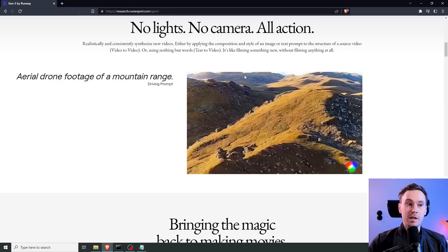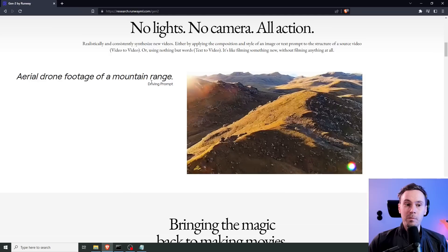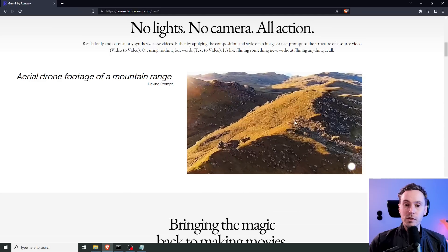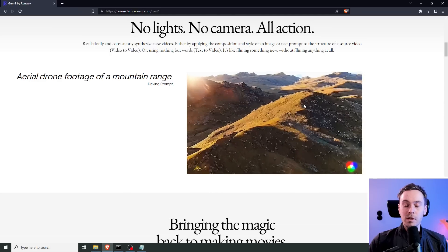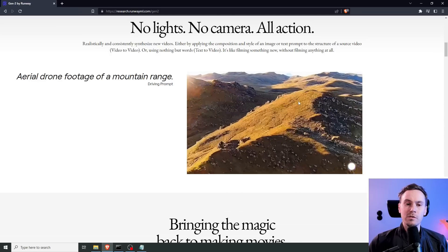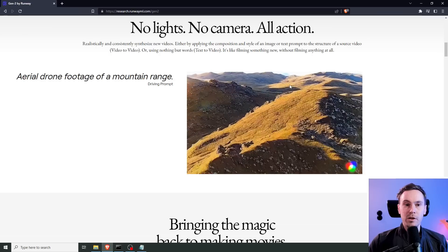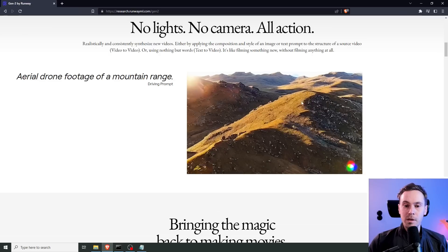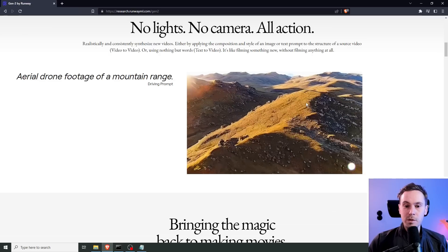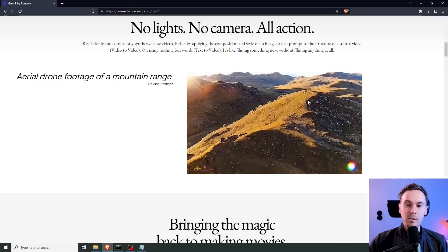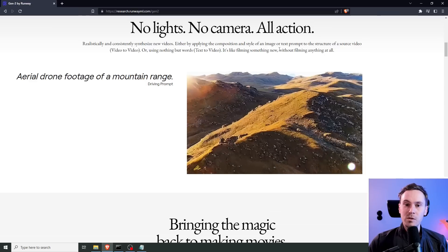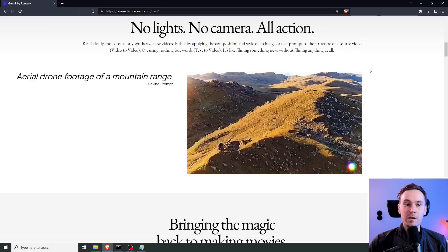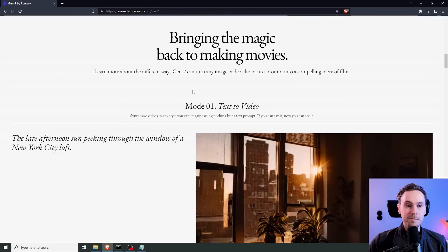So, here's an example. Aerial drone footage of a mountain range. And this produces this footage. And it's very similar to the open source text to video that we checked the other day. And they say here, no lights, no camera, all action. And, yeah. It will probably be like that in a little while. It's like filming something new without filming anything at all. Bringing the magic back to making movies.